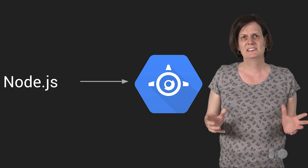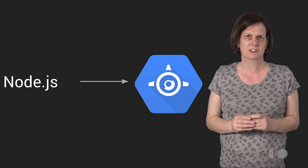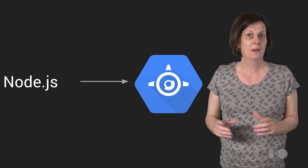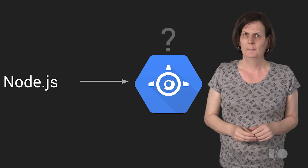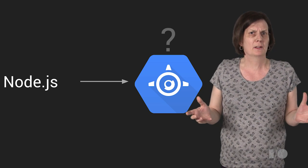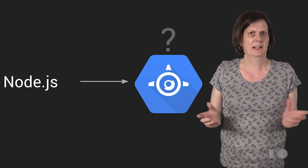App Engine supports applications written in Python, Java, Go, and PHP, but how can we use it to run Node.js applications?